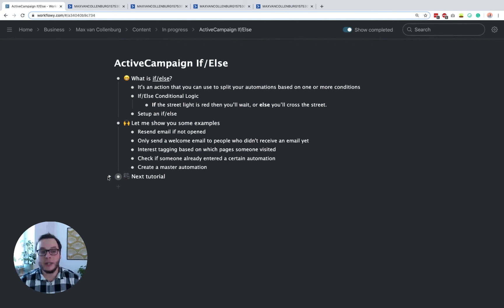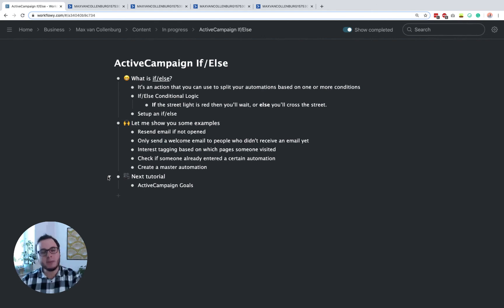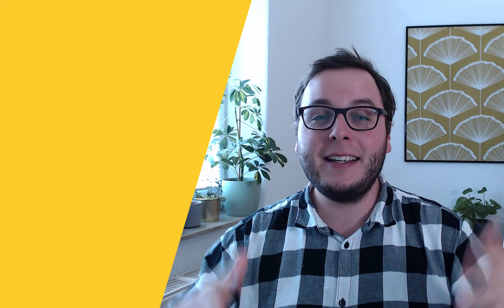So lots of different possibilities with the if-else. It's a really cool feature and you can use it to make your automations so much smarter. I really hope this gave you a good overview of what's possible. The next tutorial is about ActiveCampaign Goals, which is similar and also a really cool feature to make automations smarter — and you'll see that the if-else and goals work really well together. If you enjoyed this tutorial, give it a thumbs up, and if you want to see more tutorials like this, be sure to subscribe. Bye!